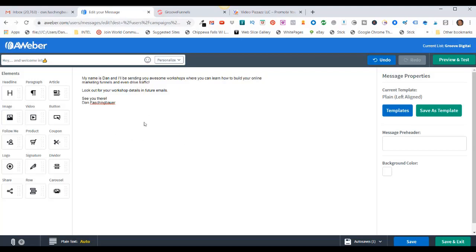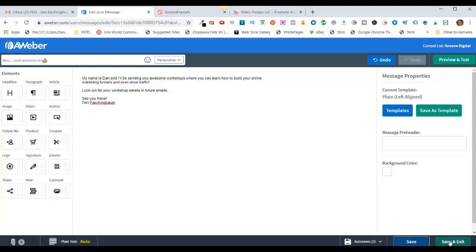This is the email they're going to get immediately when they sign up for my list. There are a lot of different elements you can add in over here if you want. I'm going to keep it pretty plain and simple. I'll come down here and click on Save and then Save and Exit.